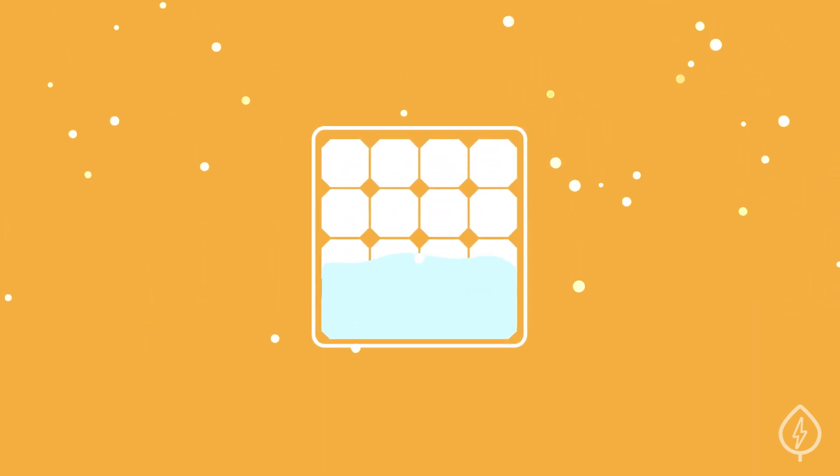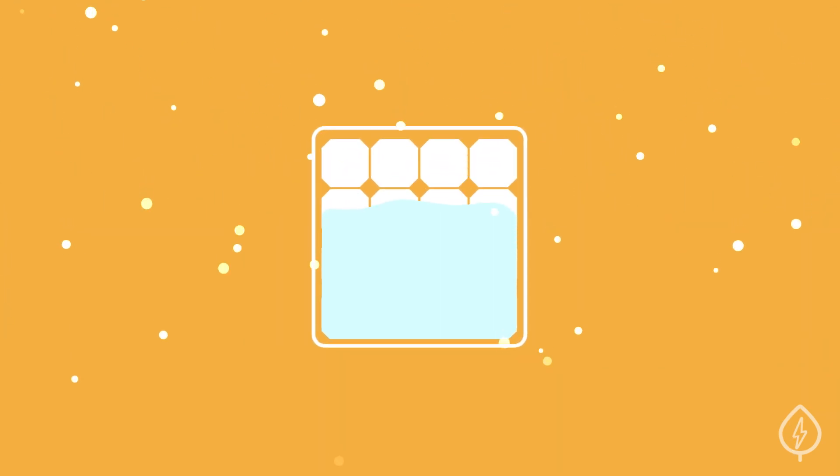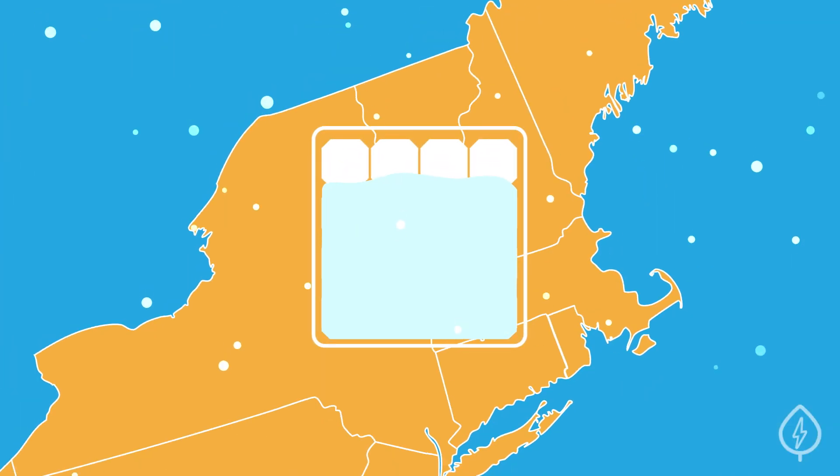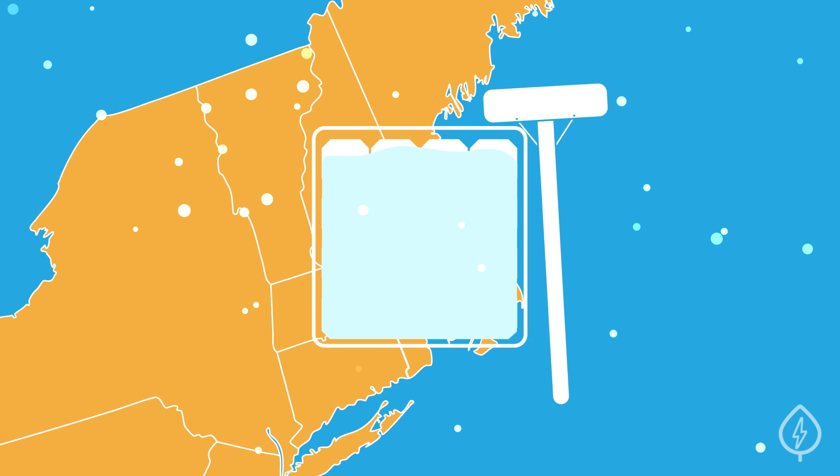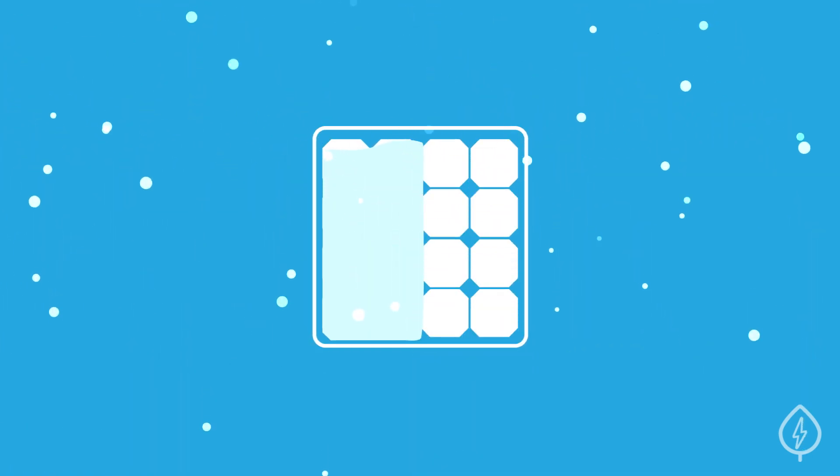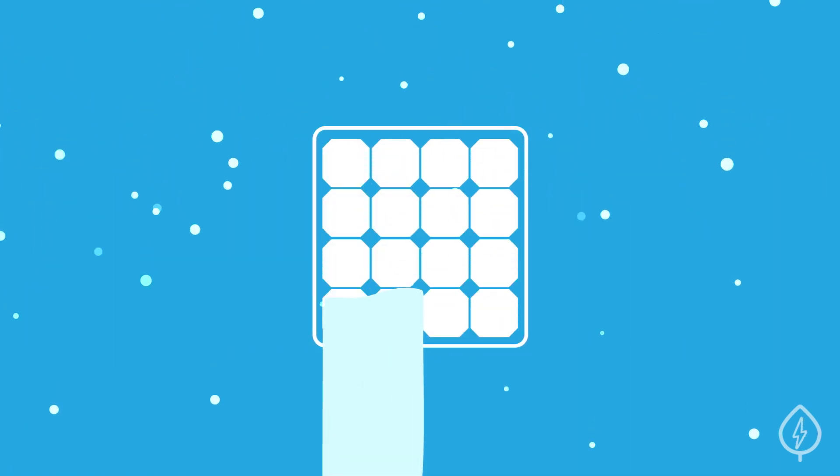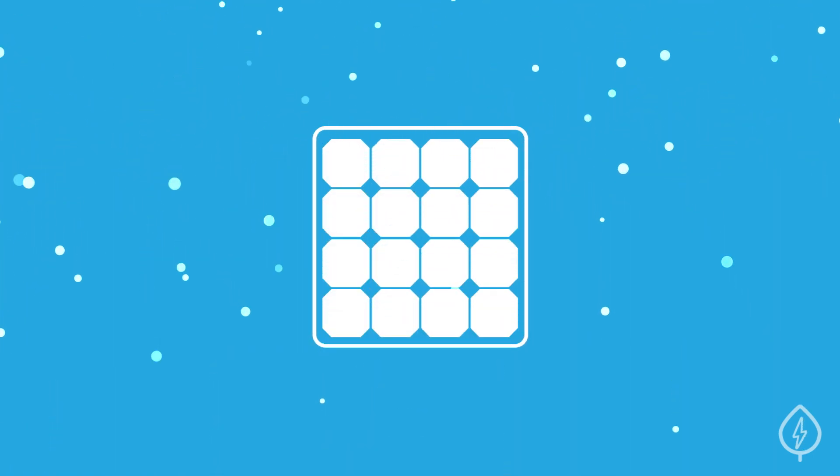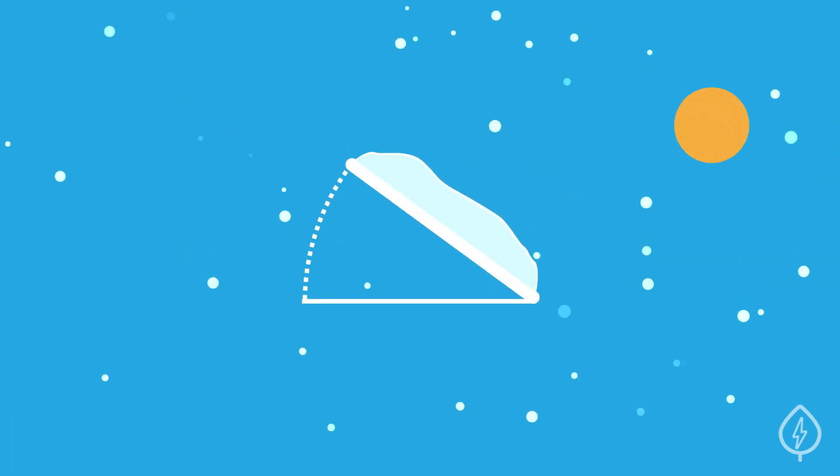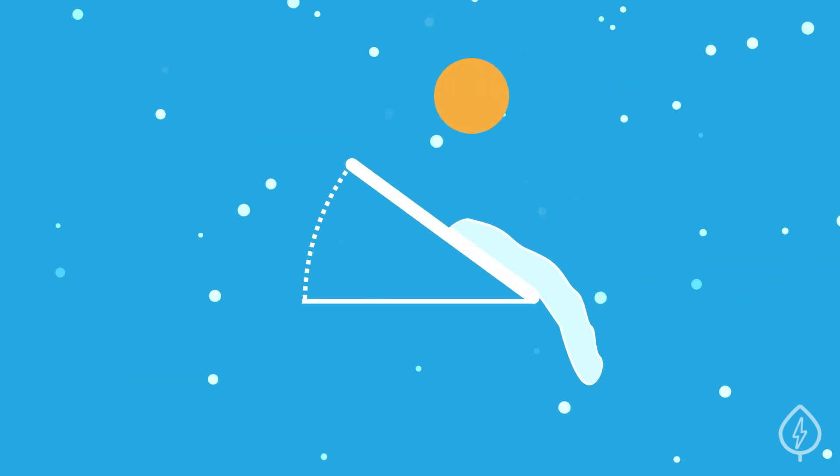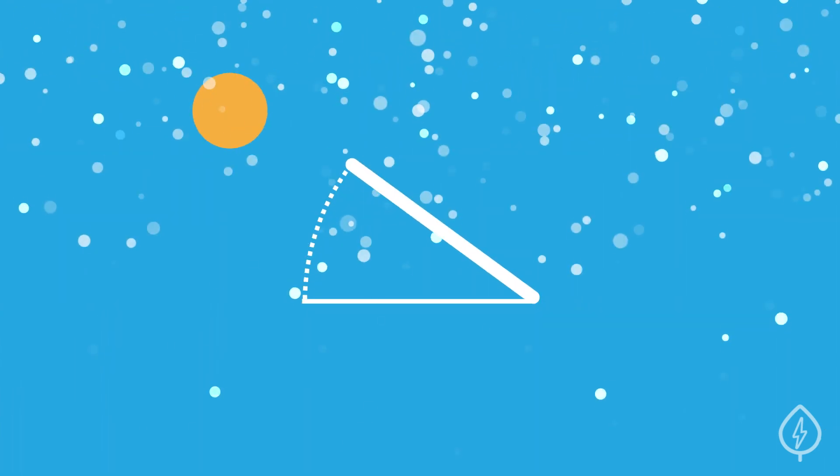Solar panels won't work if they're covered in snow. If you live in a place where it snows, you will have to remove the snow with a roof rake or wait for it to melt off. The good news is that most panels are installed at an angle, and the snow usually slides off when the sun comes out.